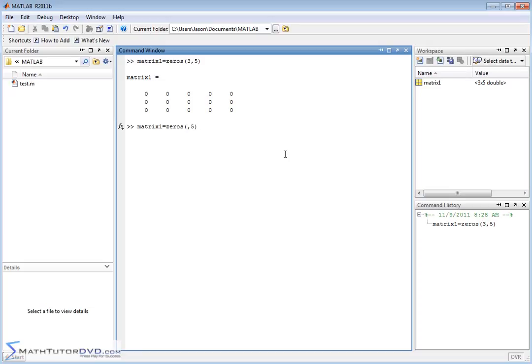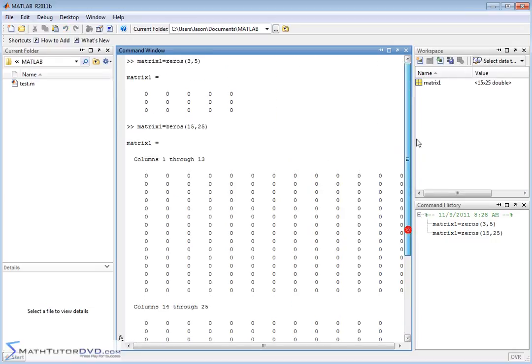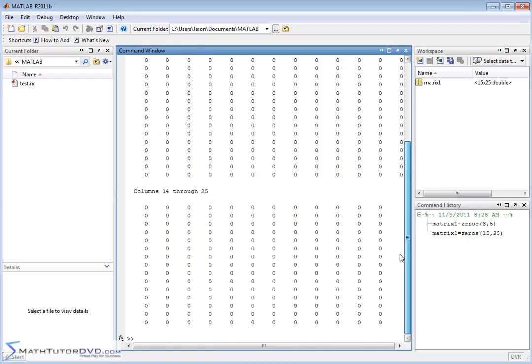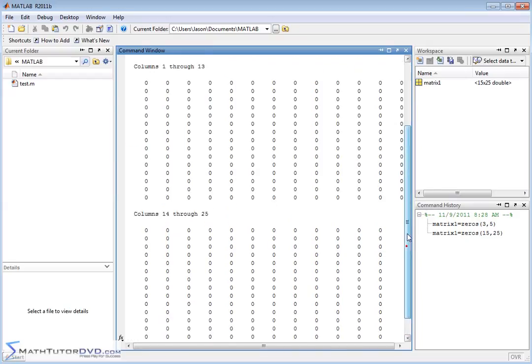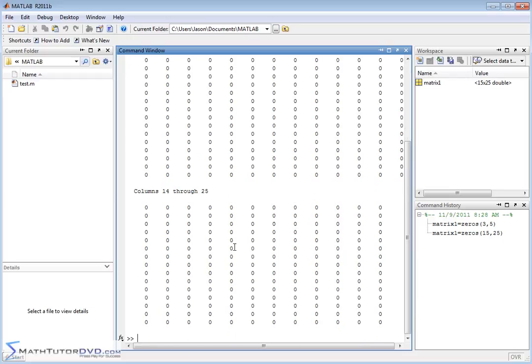It's very useful if you need a matrix that's very large. Now, obviously, MATLAB shows you everything here, but you don't have to have MATLAB echo everything back. If you had a need to create a very large matrix like that filled with zeros, which sometimes you do, that is a very nice way to do that.